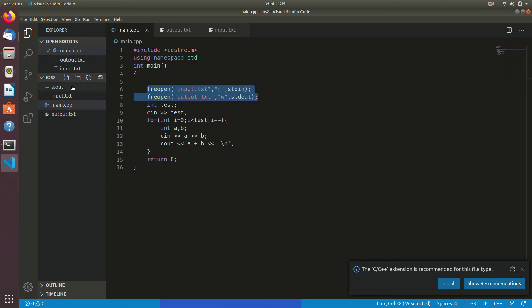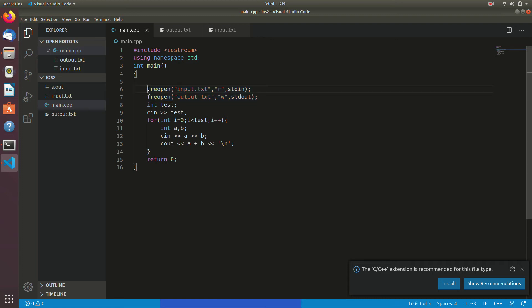Now the output is correct: one hundred, one zero one, two zero one, two three four, four five, four six eight, eight. Now it's working correctly.